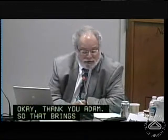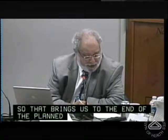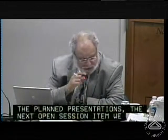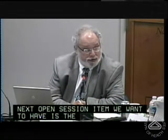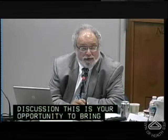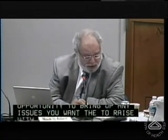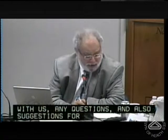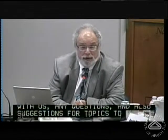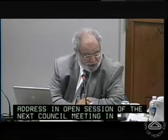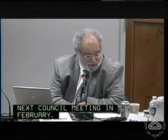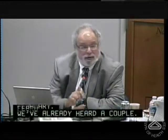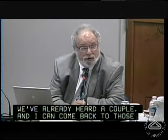That brings us to the end of the planned presentations. The next open session item is the council-initiated discussion. This is your opportunity to bring up any issues you want to raise, any questions, and also suggestions for topics to address in open session at the next council meeting in February. We've already heard a couple, and I can come back to those, but first give the council an open floor. Dee Dee?